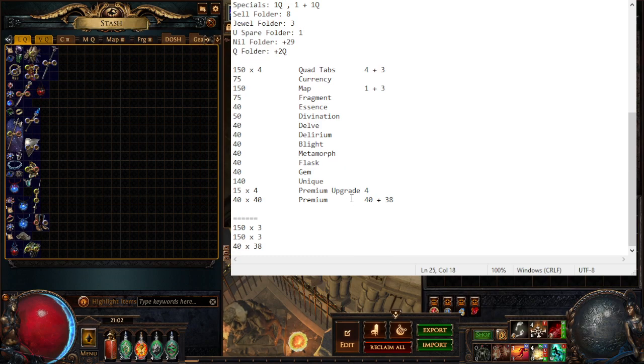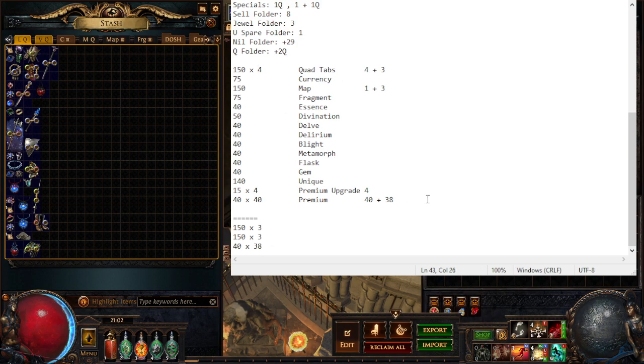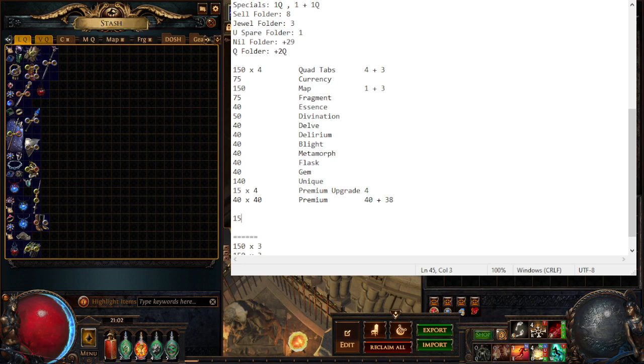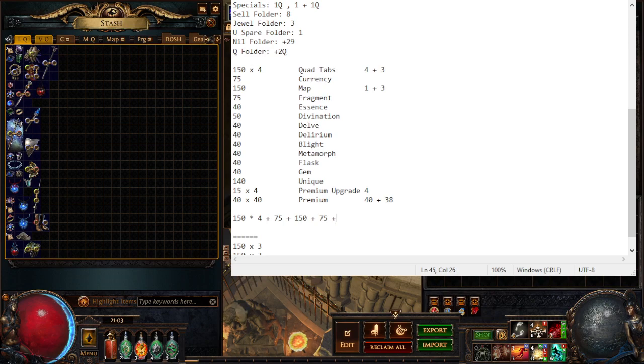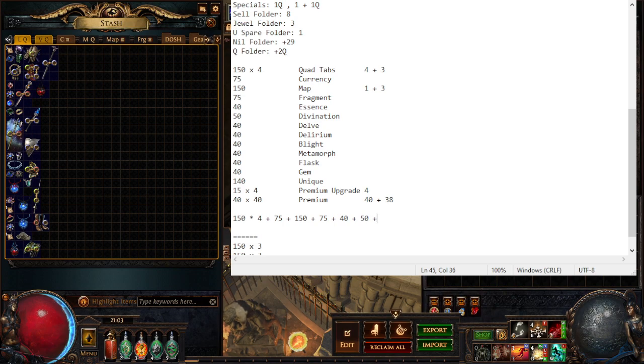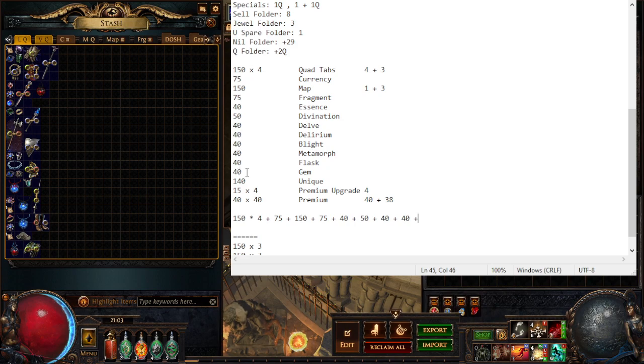All right so with that in tow, we have down here the sum of tabs I'm using plus the extras. So let's do this. 150 times 4 plus 75 plus 150 plus 75 plus 40 plus 50. I'm going to type this into a calculator, plus 40 plus 40 plus 40... wait, one two three four five six.